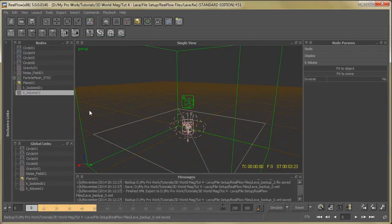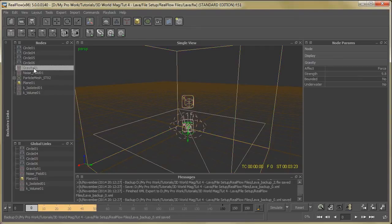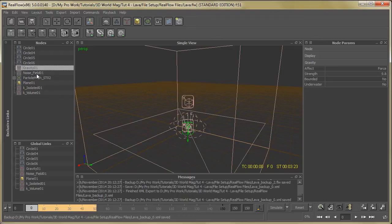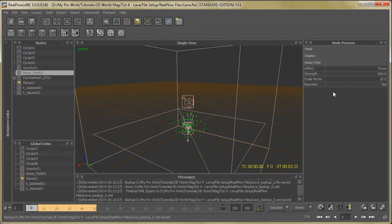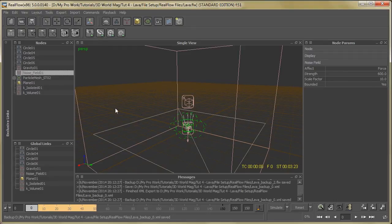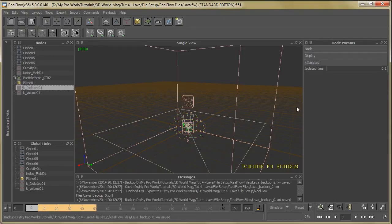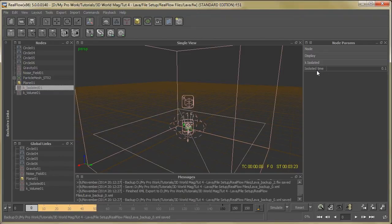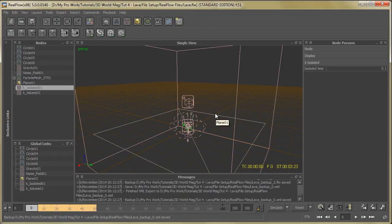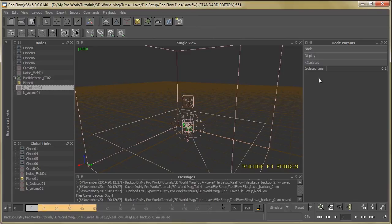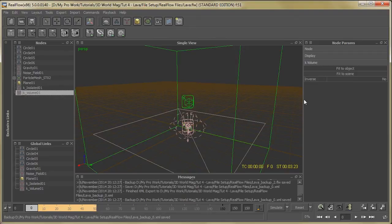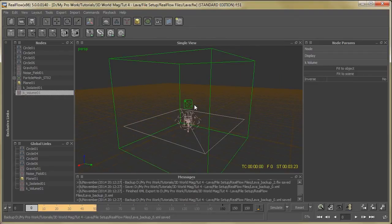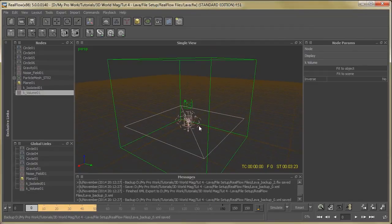So let's see the gravity parameters. The strength is 9.8. Then select the noise field. You can see the strength is 600, scale factor 10. Then go to k isolated. Select the k isolated time, 0.1. It means if we can see some single particles, after some certain time this particle will automatically die. You can set the time over here. Then k volume - this is a very simple daemon.